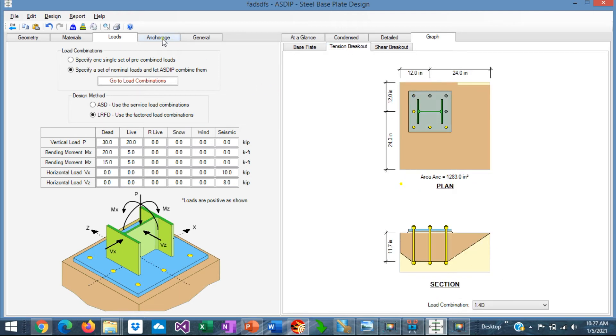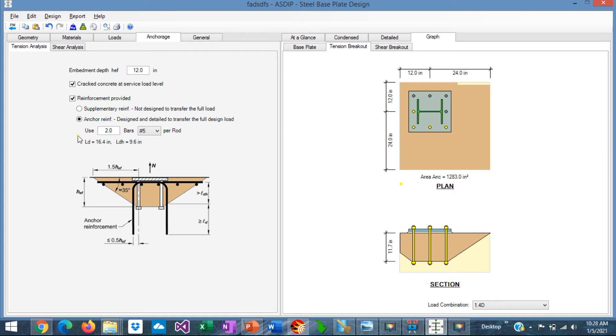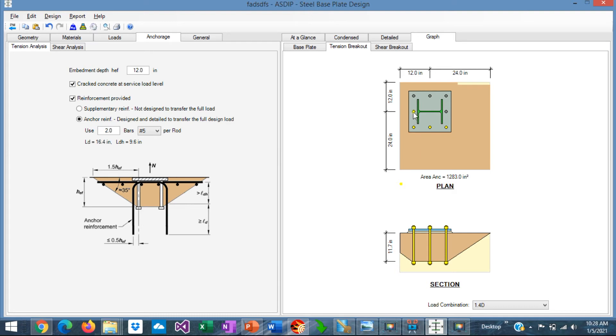If we go now to the anchor edge tab. Tension analysis. Here you can specify all the parameters necessary to design the anchor rods in tension. In particular, you can specify here if there's any supplementary or anchor reinforcement in this design. Anchor reinforcement, if any, must be designed and detailed to resist the full tension. Graphically, we go to the graph tab. Then the tension breakout tab. Here you can see graphically the breakout analysis. The program shows in yellow the effective tension rods. So the breakout area is calculated just for these rods in this case.